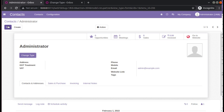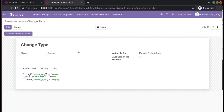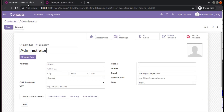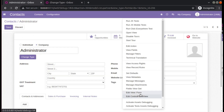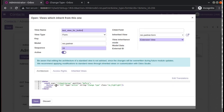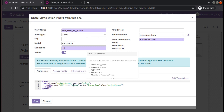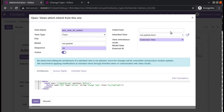This is how you can add a button from the user interface using debug tools and call a Python function on clicking it. You need to create a server action that executes Python code, copy its ID, and provide it as the name of the button — with type set to 'action'. If you have any doubts, suggestions, or feedback, feel free to reach us at odomates@gmail.com. Have a nice day, thank you!